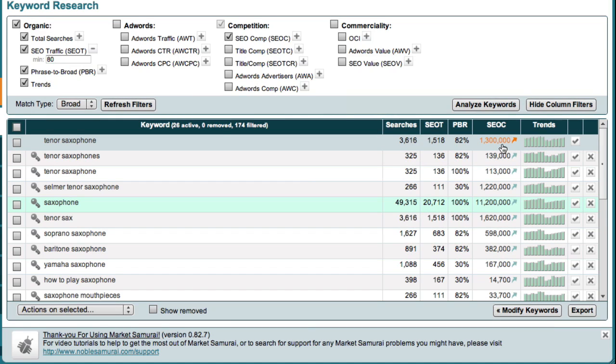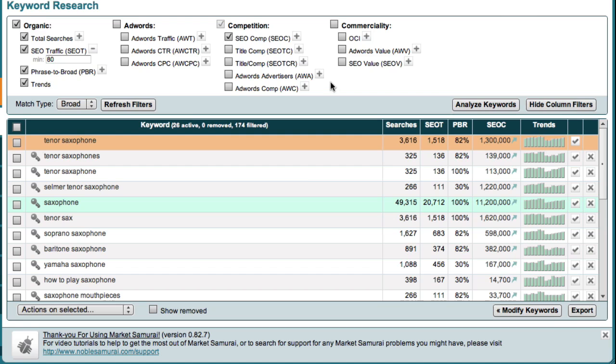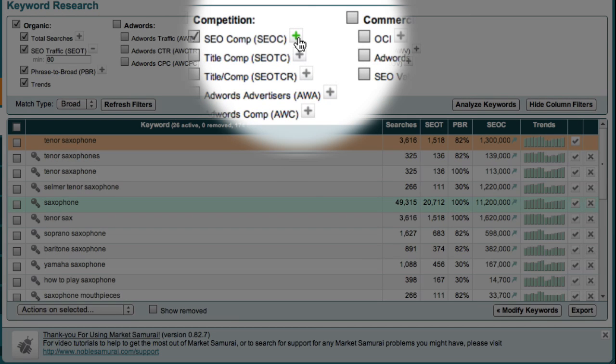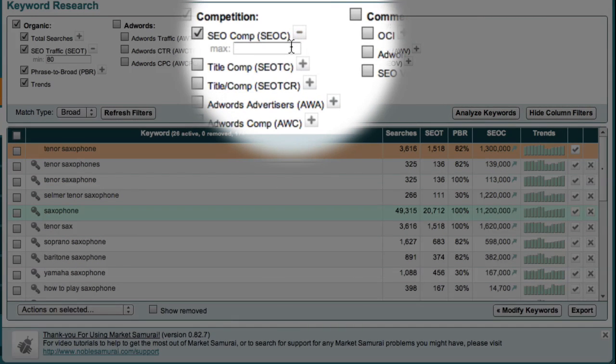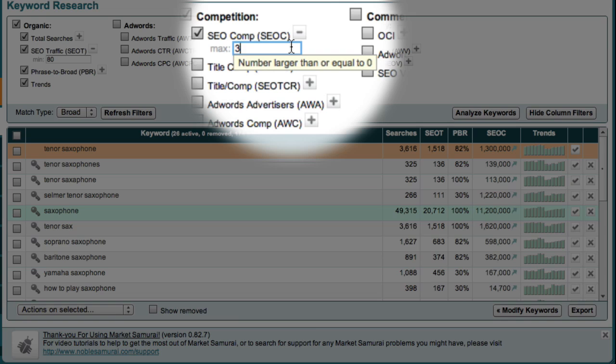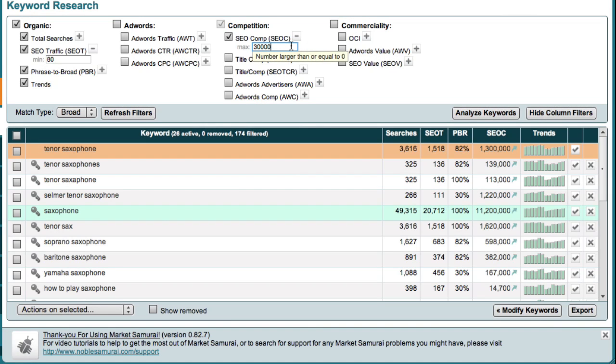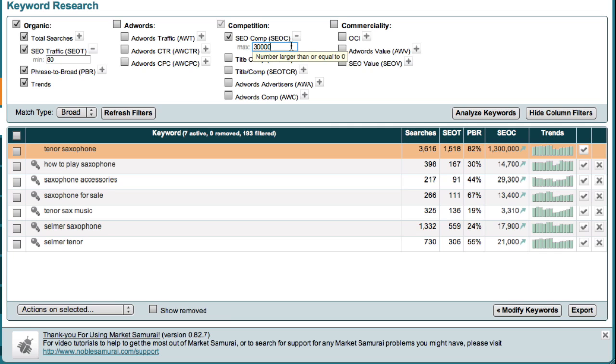Now that I have my competition data, I can apply a competition filter. I'm going to put in a competition filter by clicking this plus sign here. And I'm going to enter a value of 30,000. This tells Market Samurai to only show me those keywords that have less than 30,000 competing pages in Google.